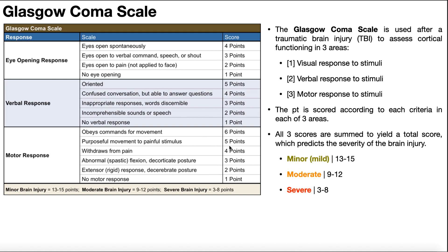For five and four points, the difference has to do with whether the movement is volitional. Five points is awarded for purposeful, volitional movement away from a painful stimulus — such as voluntarily moving away from a sharp pinprick — even though they can't follow verbal commands. If the same painful stimulus produces what appears to be a withdrawal reflex rather than volitional movement, that's four points.